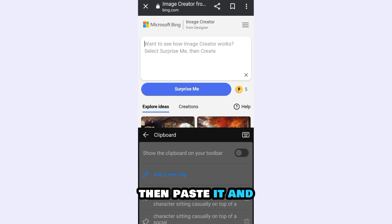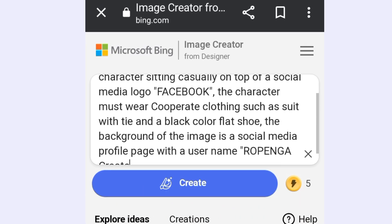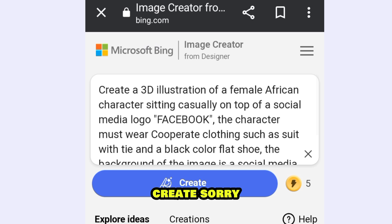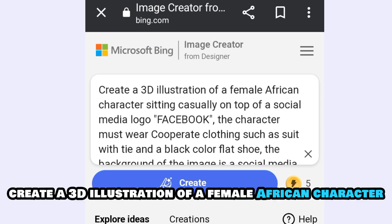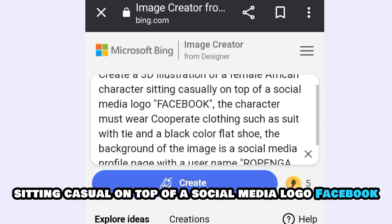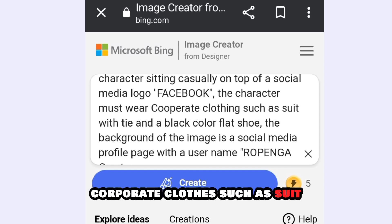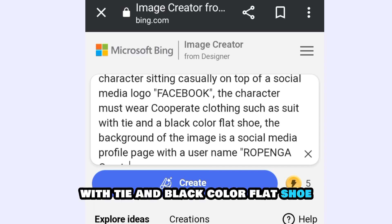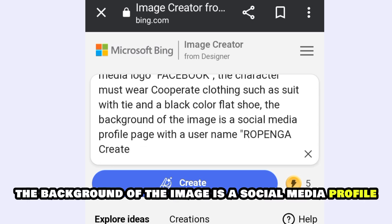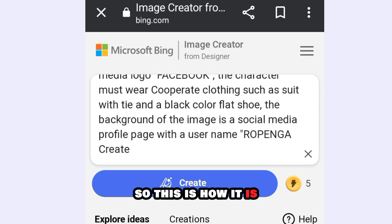I have copied my prompt, then I paste it. I will put this prompt in the video description below. Create a 3D illustration of a female African character sitting casually on top of a social media logo — Facebook. The character must wear corporate clothes such as a suit with tie and black color flat shoes. The background of the image is a social media profile page with username Ropinga.